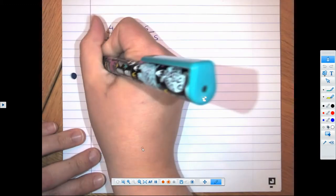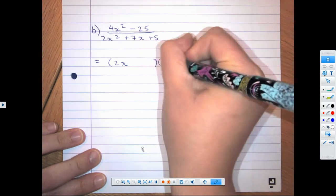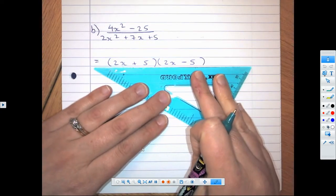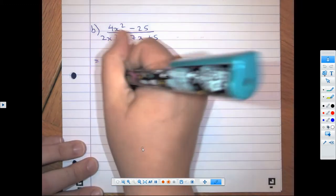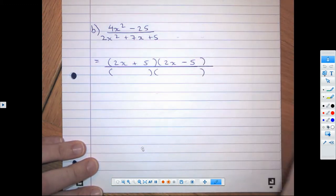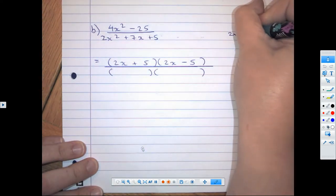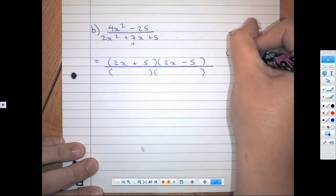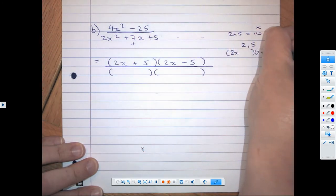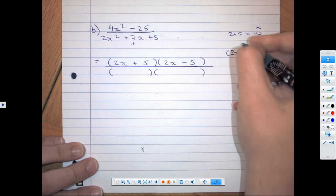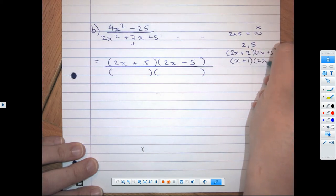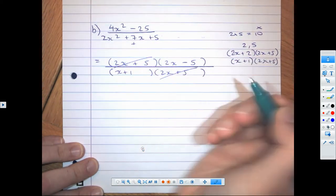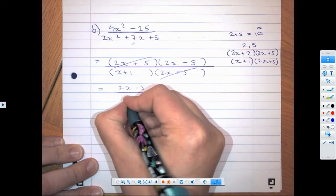This next one — we have difference of squares again. The square root of that is 2x, so that's what we start our bracket with, and the square root of 25 is 5 — so (2x + 5)(2x − 5). For the denominator: 2 times 5 is 10, and two numbers that multiply to 10 but add to 7 are 2 and 5. Set up my brackets starting with 2x: (2x + 2)(2x + 5). That cancels to (x + 1)(2x + 5). Those cancel and the final answer is (2x − 5) over (x + 1).